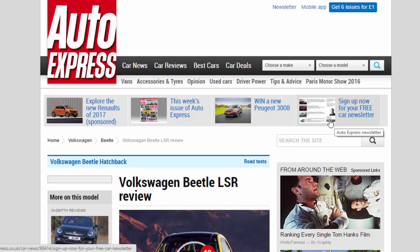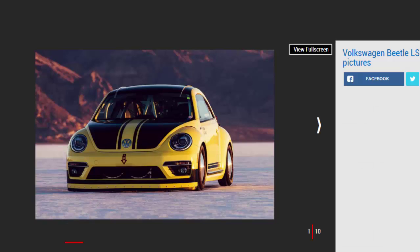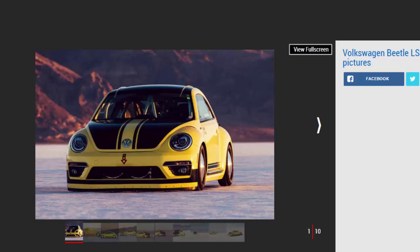Volkswagen Beetle LSR review: what's it like to drive the world's fastest VW Beetle? We get behind the wheel of a 536 bhp monster in Utah. Verdict: less than a minute was long enough to realize this bug is anything but boring.